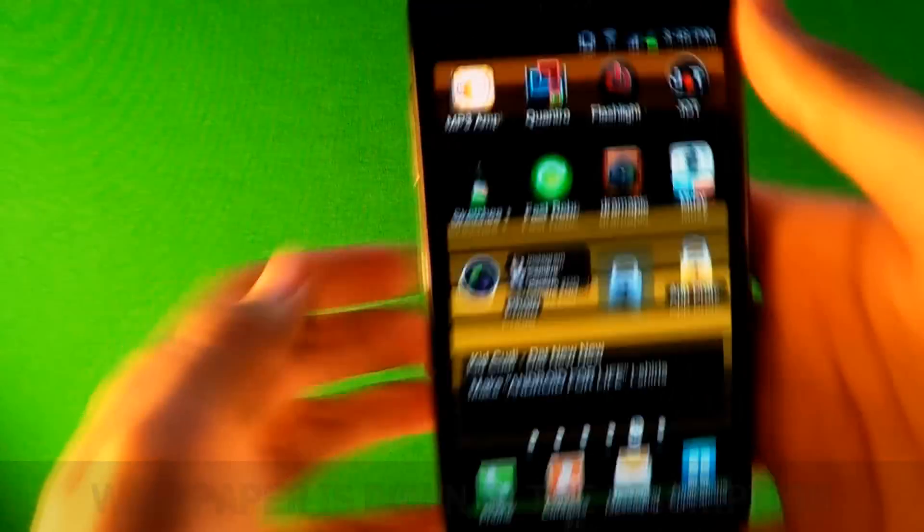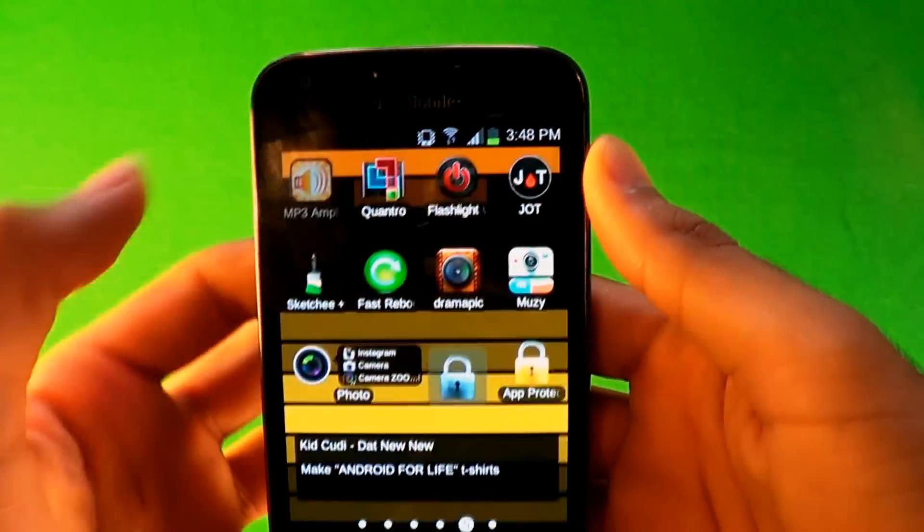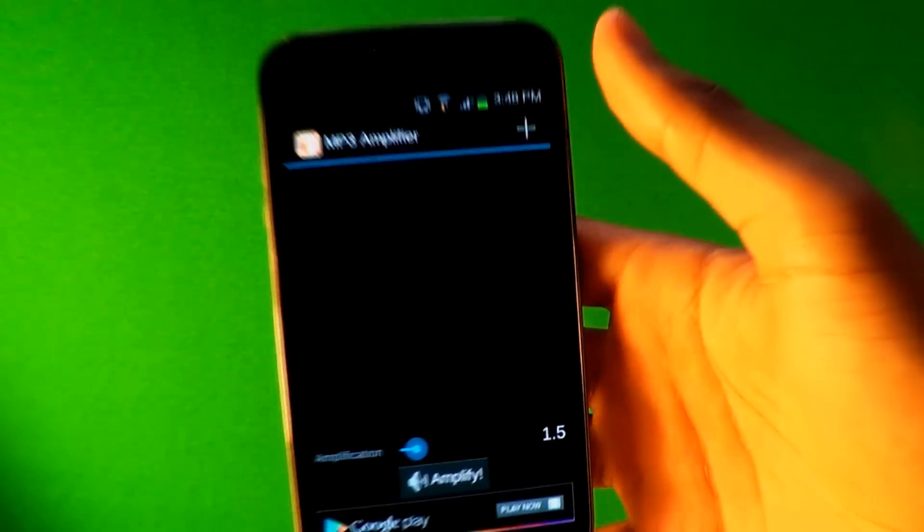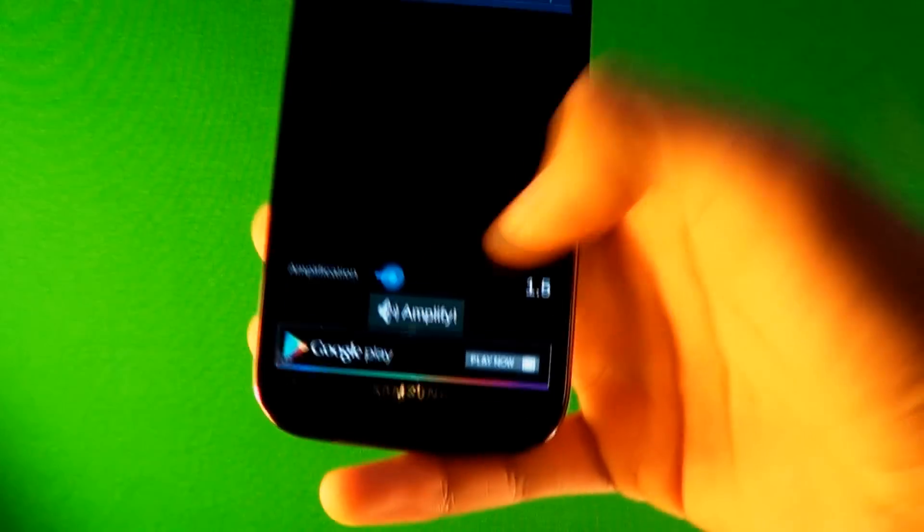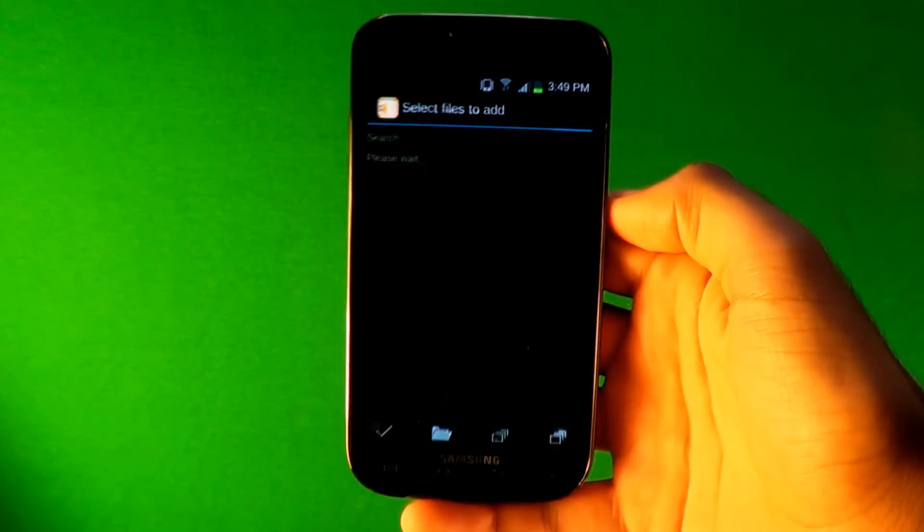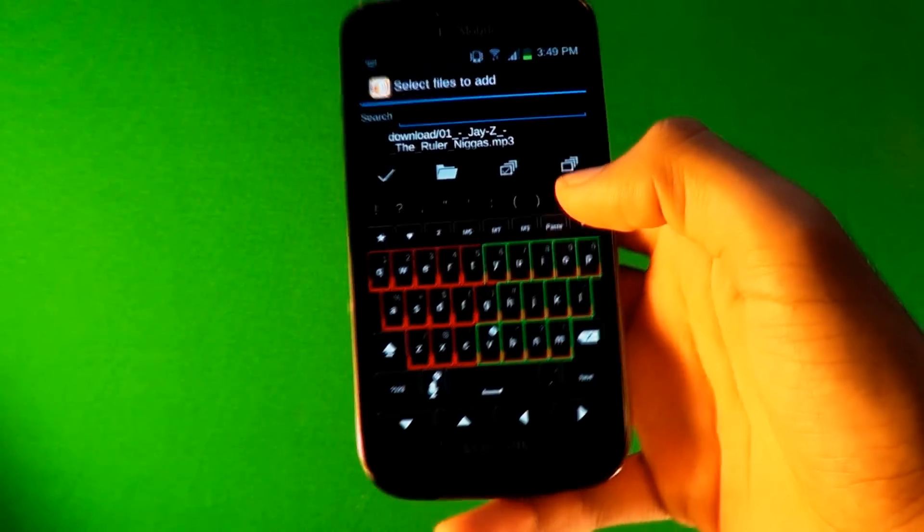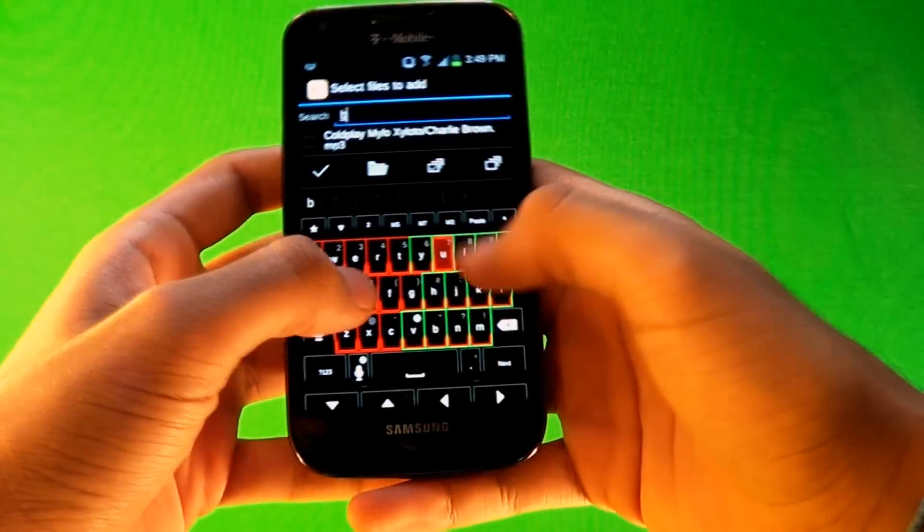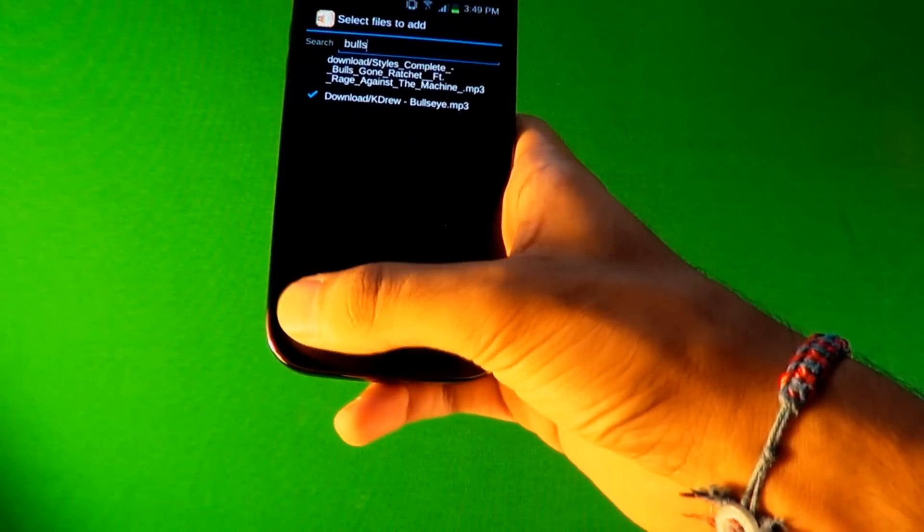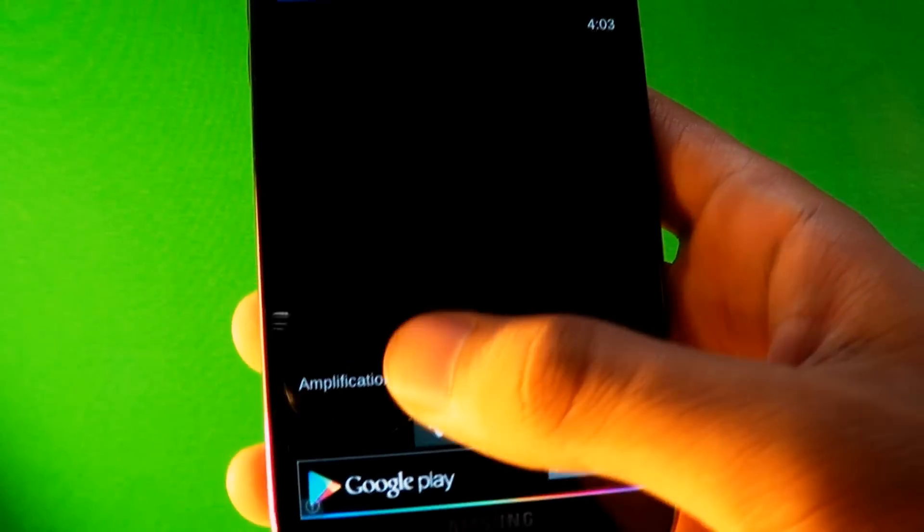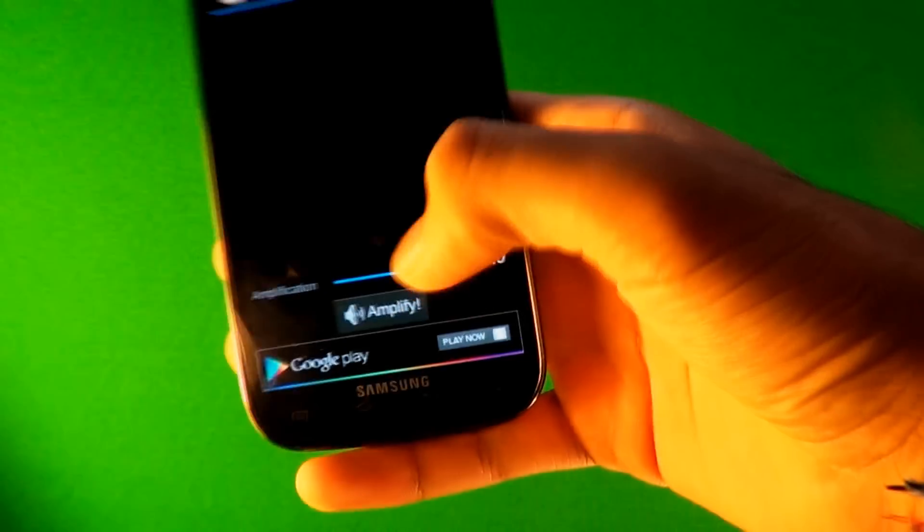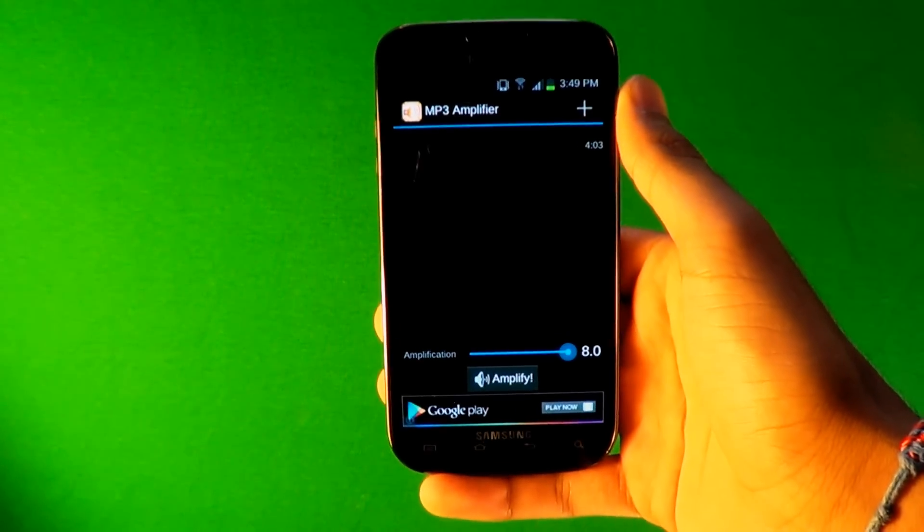Let's jump right into it. The first one is MP3 Amplifier and what this does is just make your song basically louder. As loud as you want actually. So you go to the add sign plus and then you search for a song I'ma put Bullseye, you check it and then you press check over here.